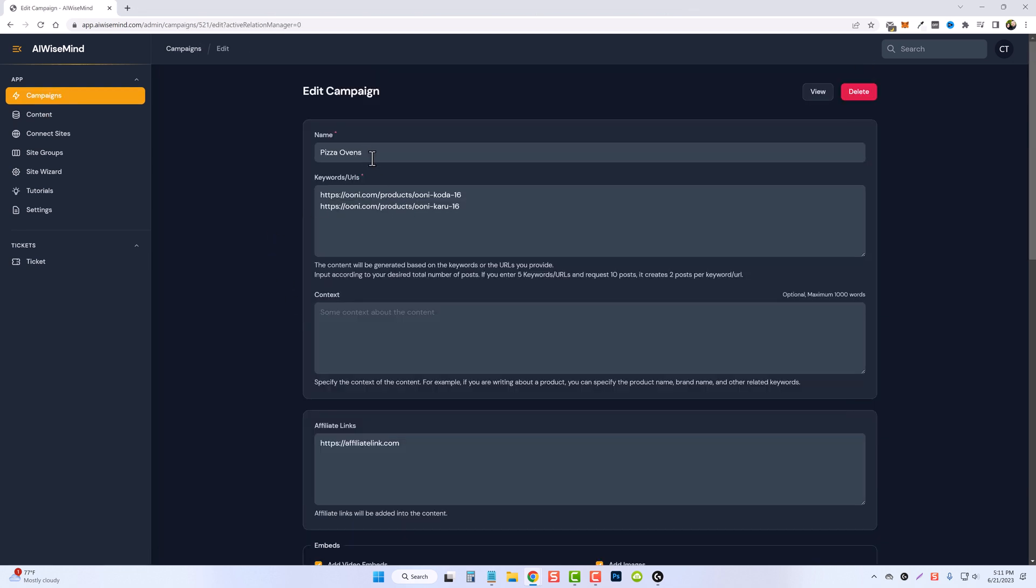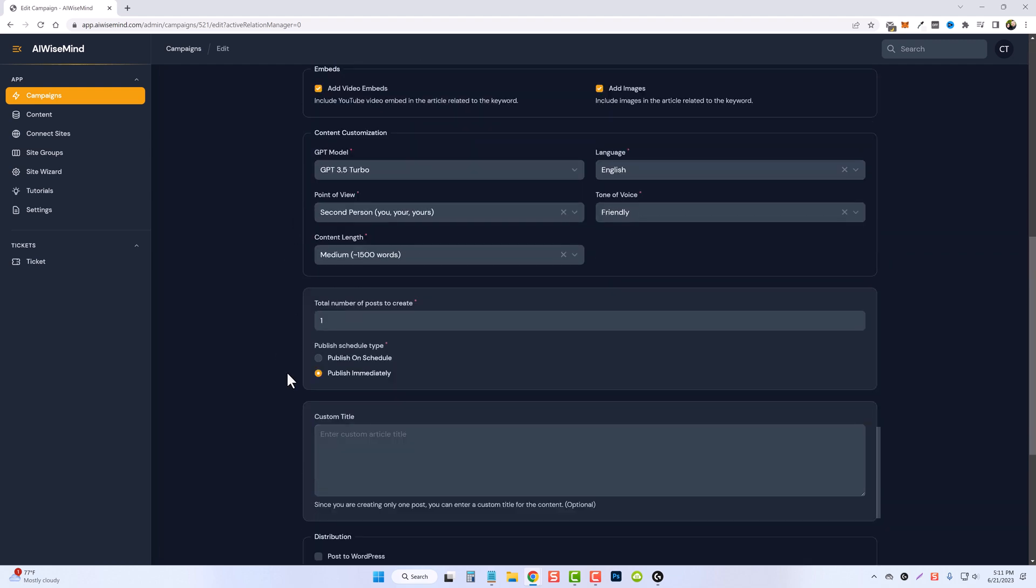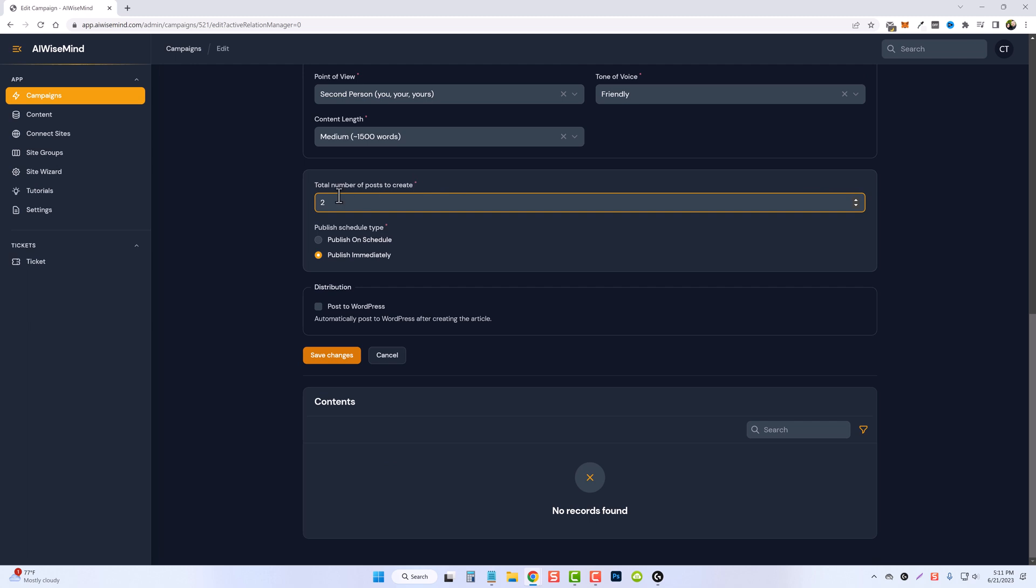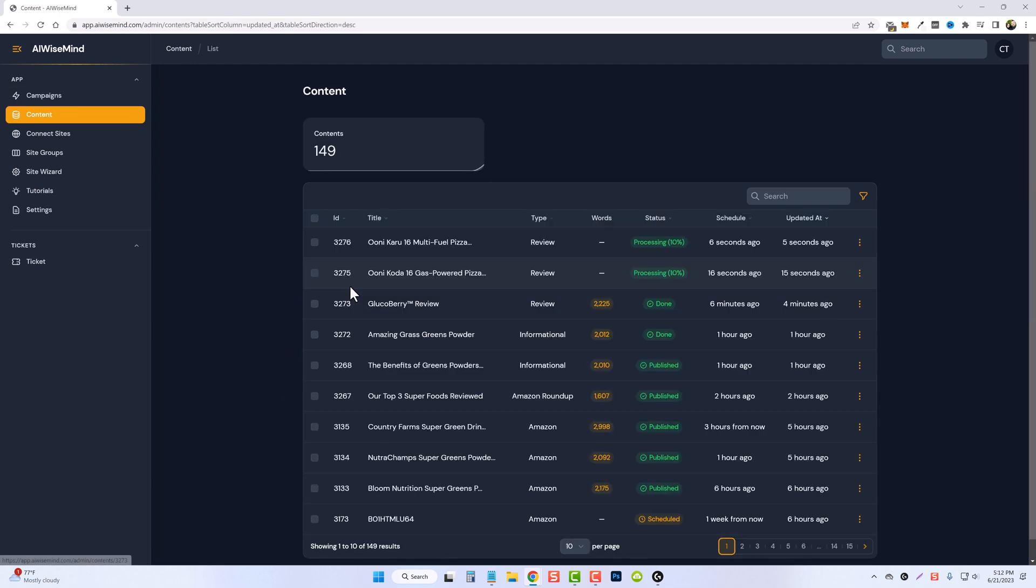Jumping back over to the pizza oven campaign I also created, you can see where I added two links here, but I messed up because I only put one right here. So it's only going to make one product review out of one of those keywords. So I need to change this to two, so it creates two articles for us, one for each of those products. Now let's try this again and click on save changes. And here we can see both of the articles are being generated for these reviews.